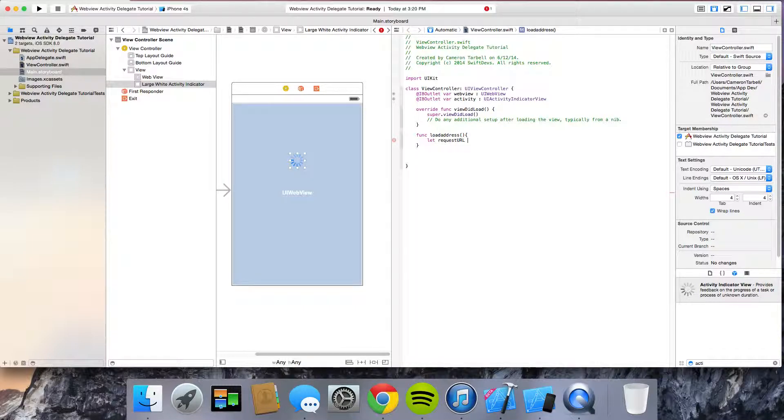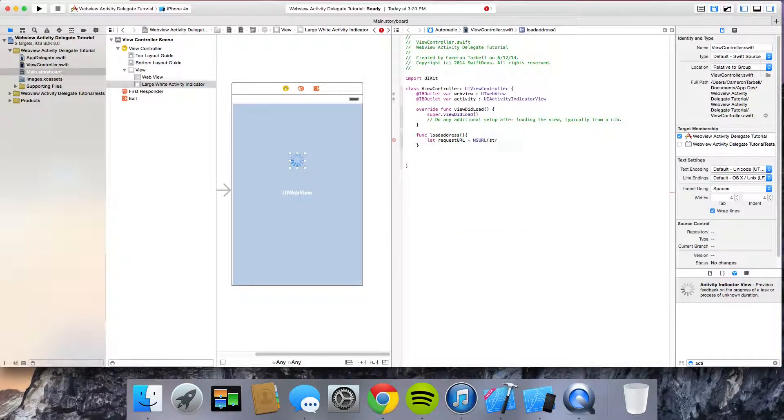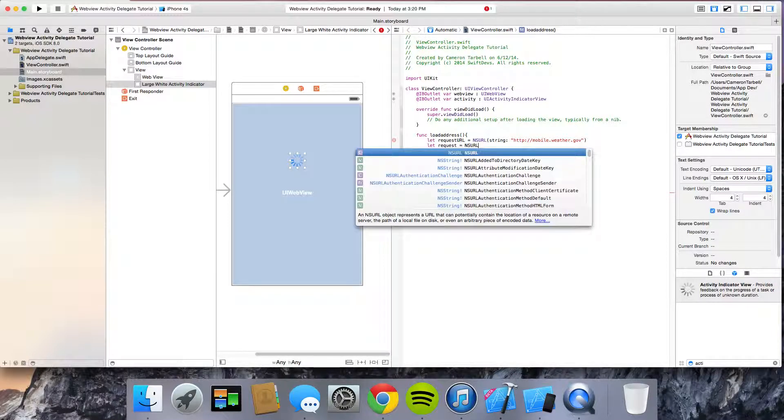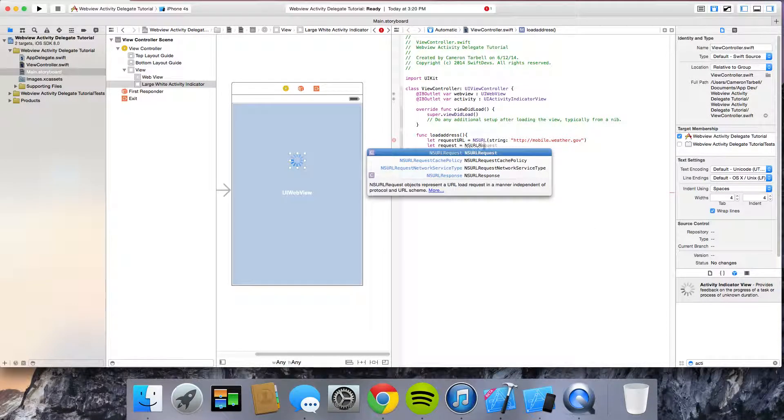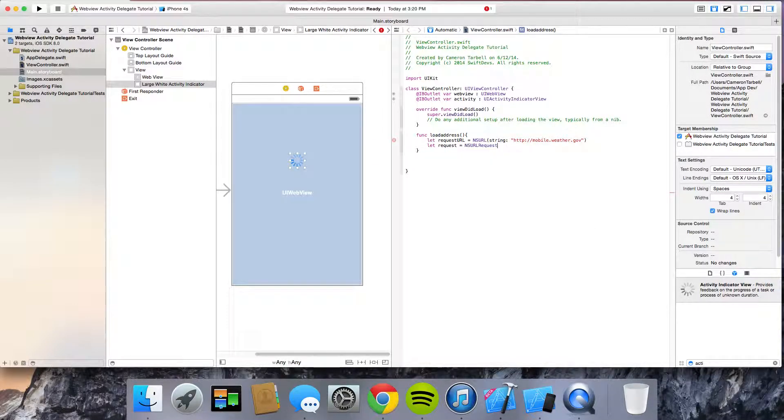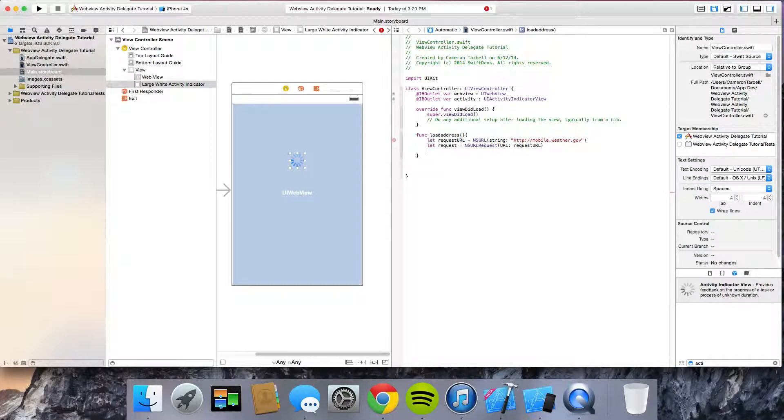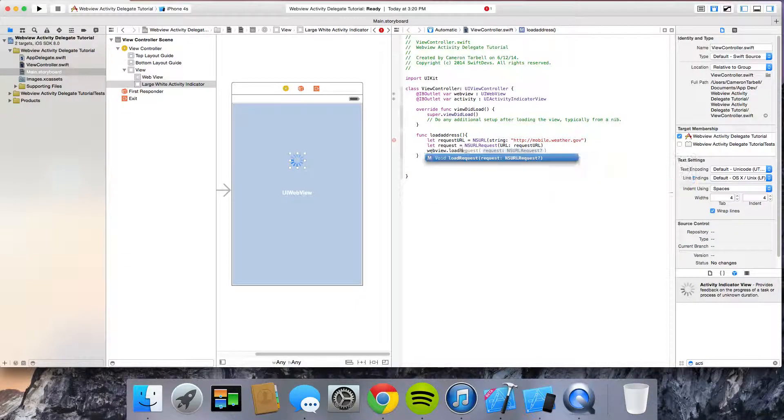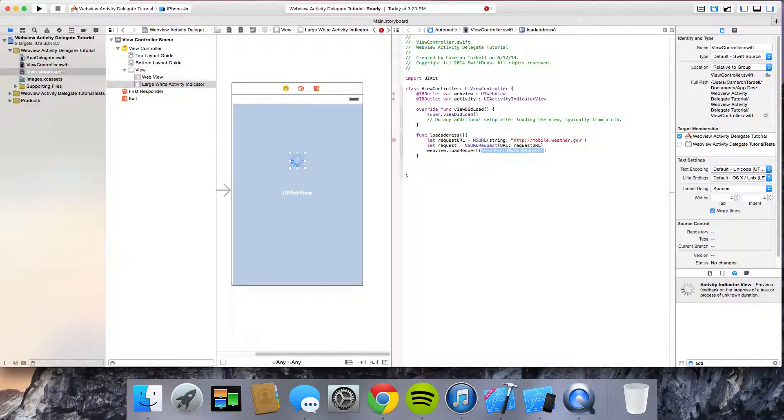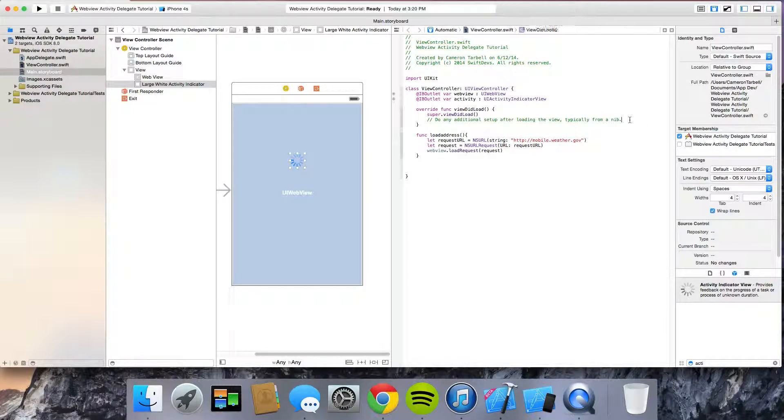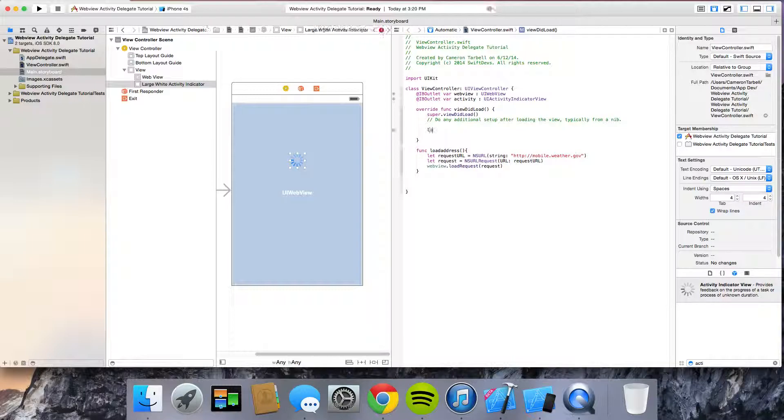And we're going to go ahead and I'm just going to load mobile.weather.gov. So, ns url string and then we're doing http colon mobile.weather.gov. And then let request equals ns url request url request url. Then web view dot load request is request. Just like that. And then go ahead and put it in your view did load and load address.